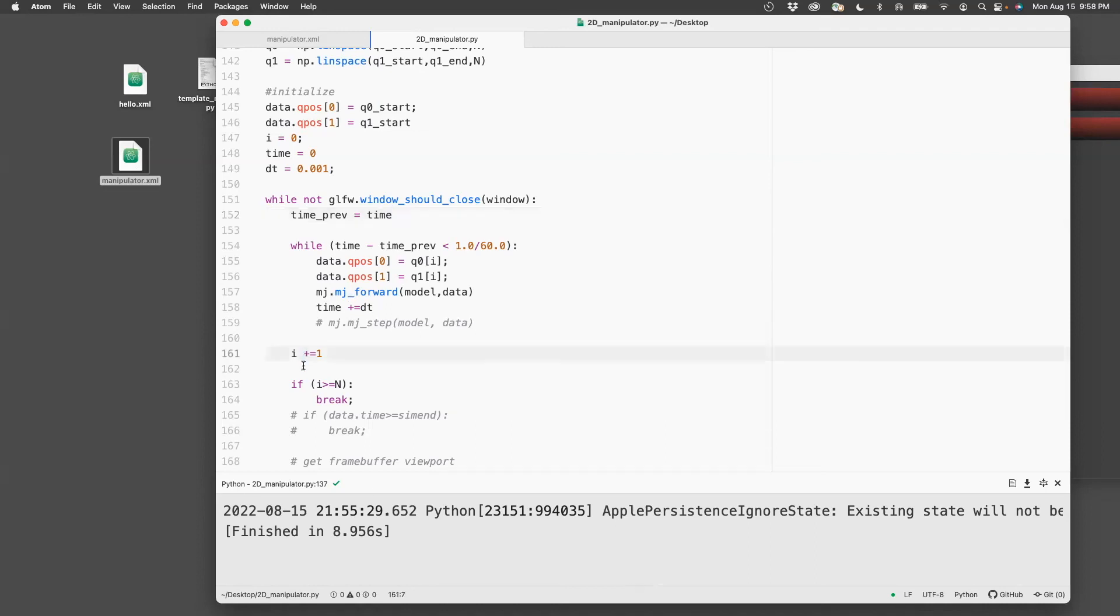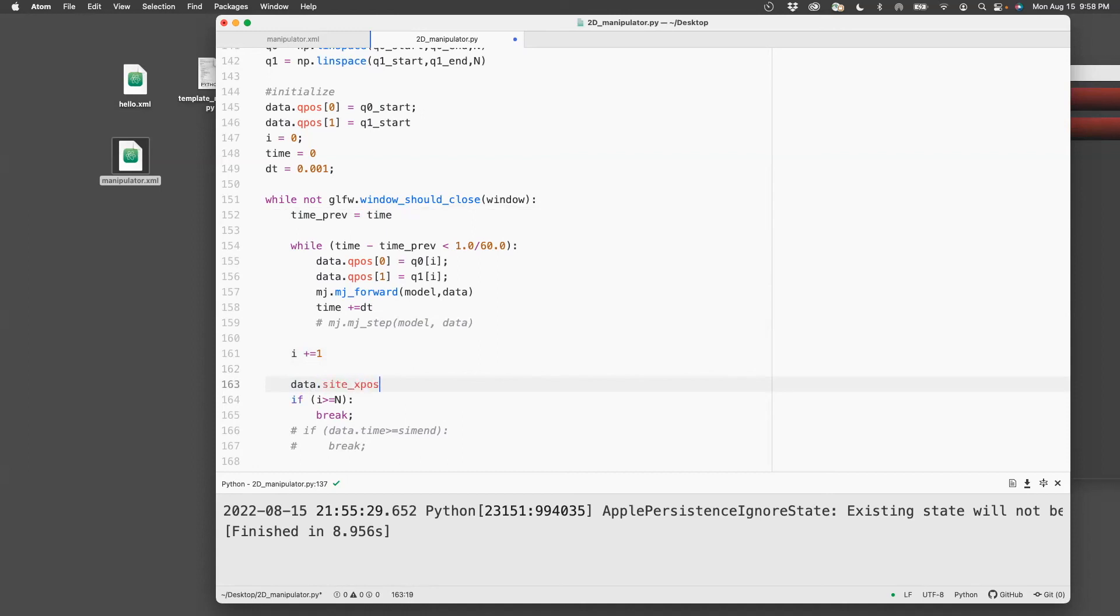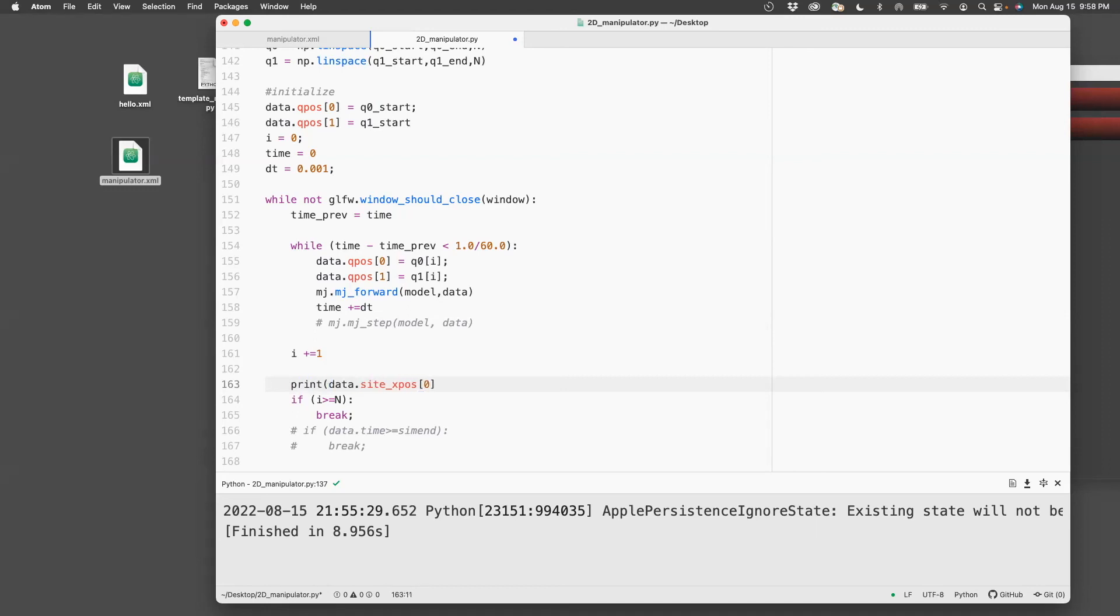data.site_xpos[0]. Now since there's only one site, then it's just the first index, which in Python corresponds to zero. So what I want to do here is I want to just read it.